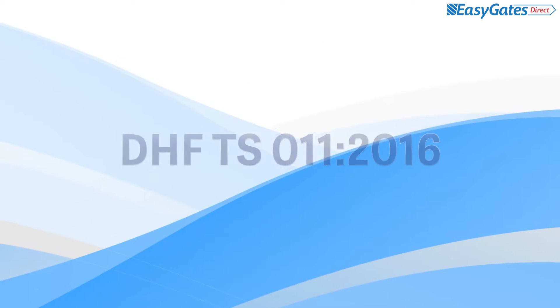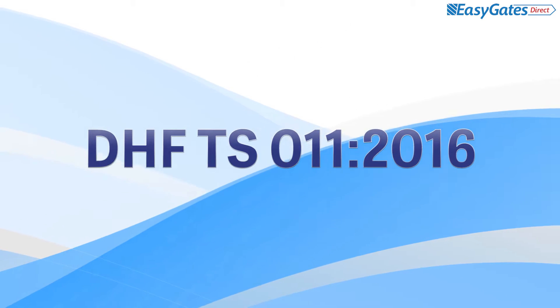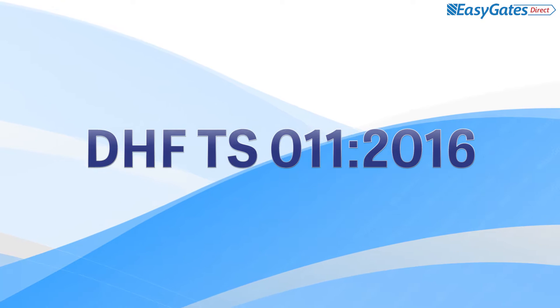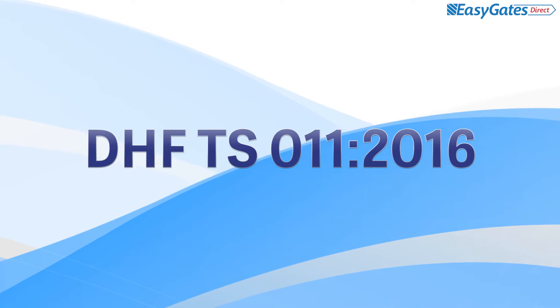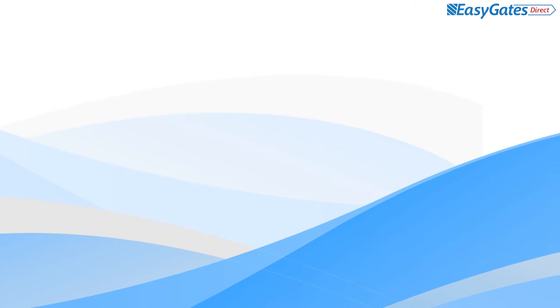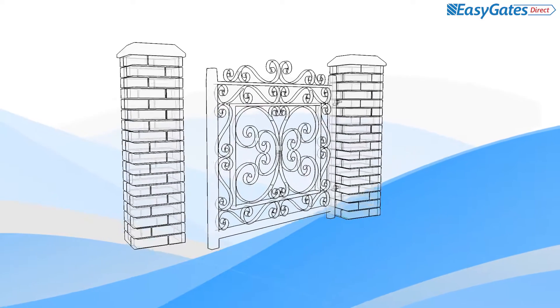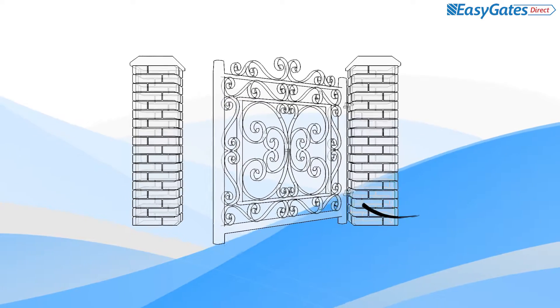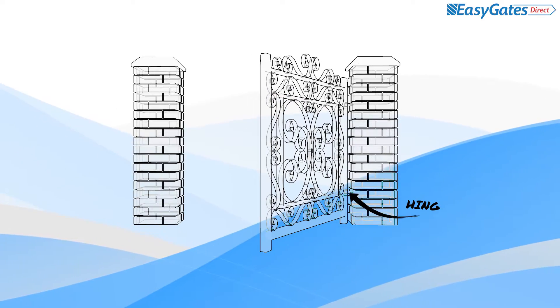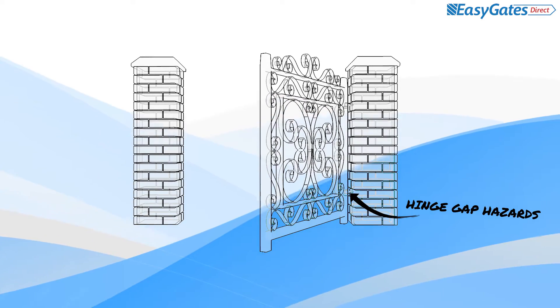Several key elements of this code of practice have been designed to demystify complex standards and make things clearer for installers and maintainers of gates and barriers to understand. One area of clarification is the definition of swing and bifold hinge area crush or shearing hazards.